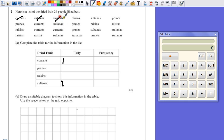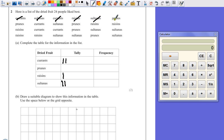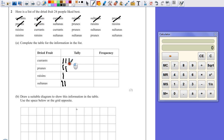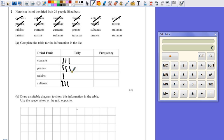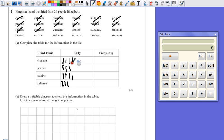Let's do this quickly then. Currents, currents, raisins, raisins, sultanas, sultanas, prunes, prunes, prunes, prunes, prunes. Raisins, raisins, raisins, raisins, raisins, raisins, raisins, currants, currants, currants.